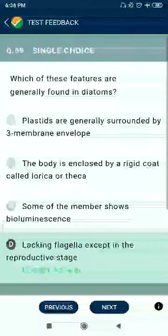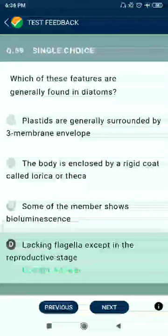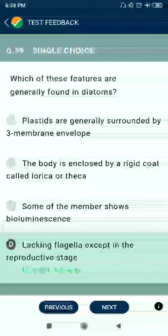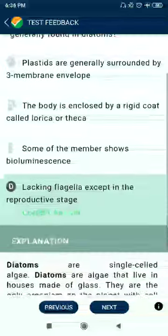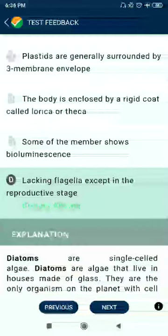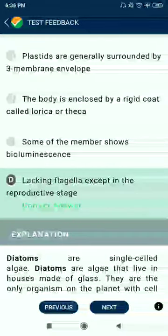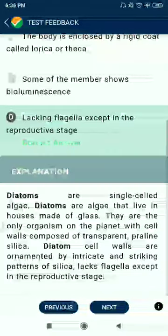Question 59: Which of these features are generally found in diatoms — lacking flagella except in the reproductive stage?